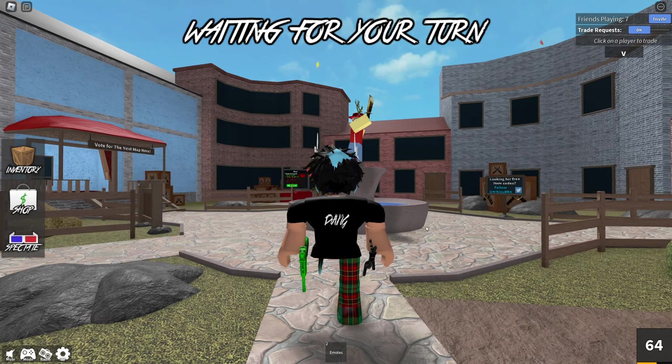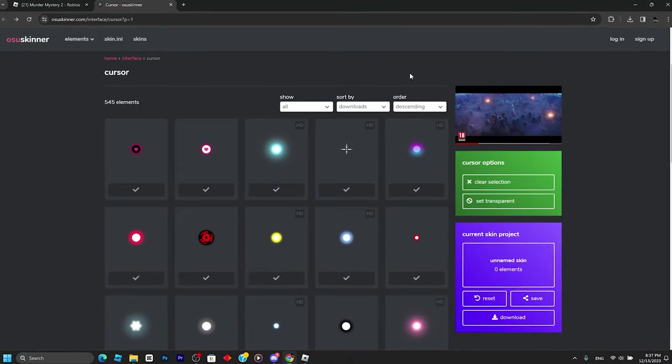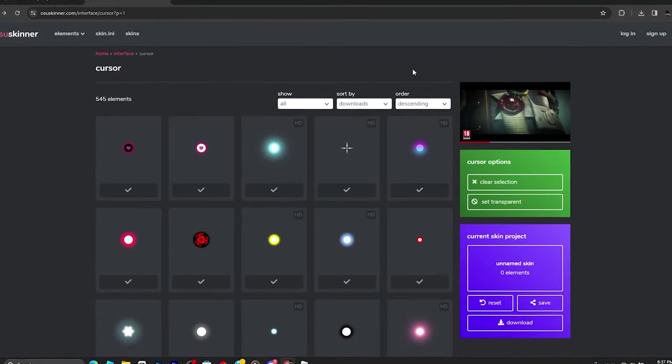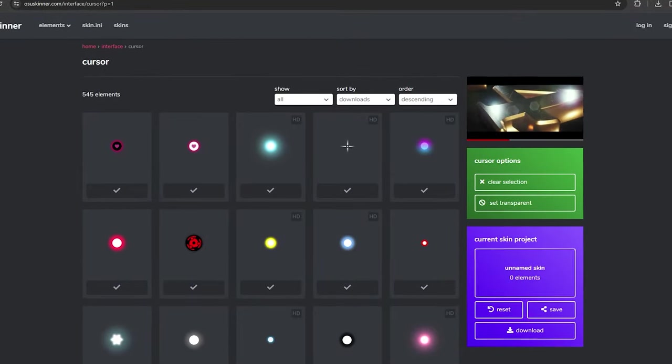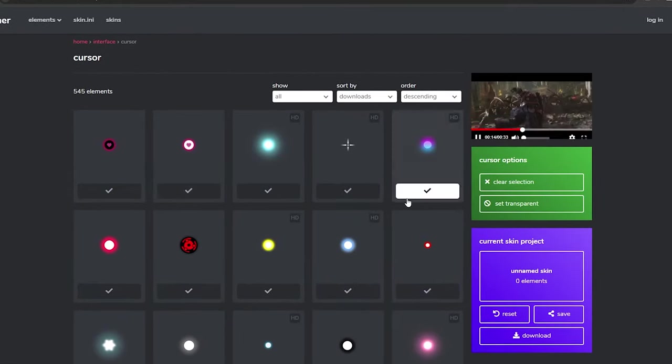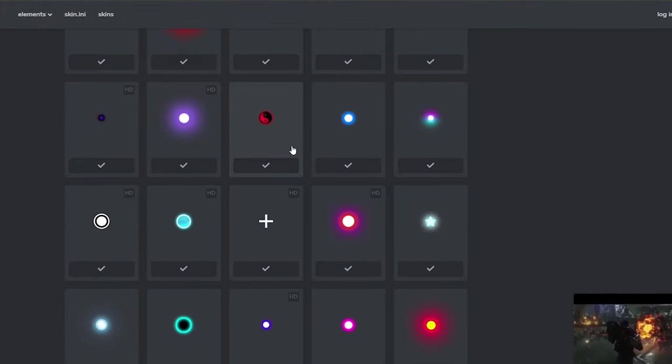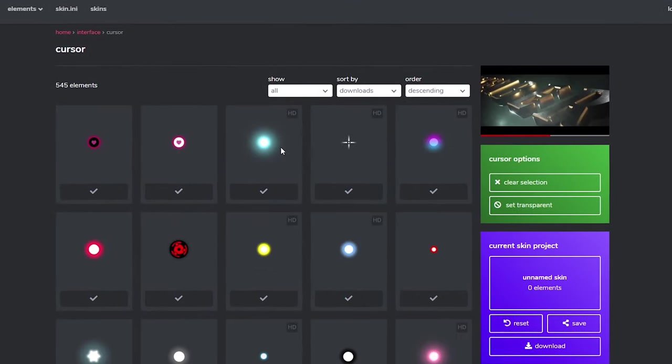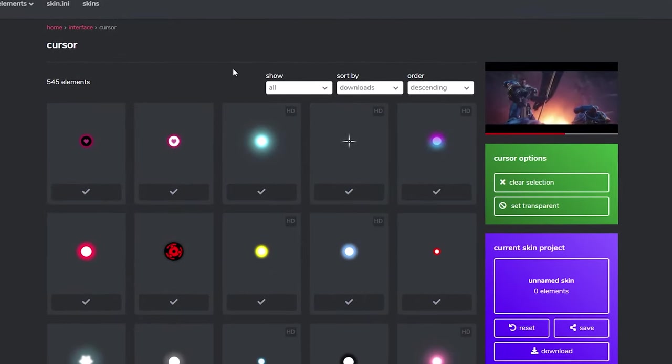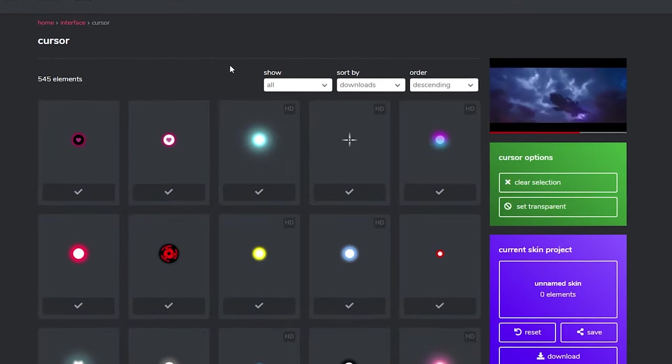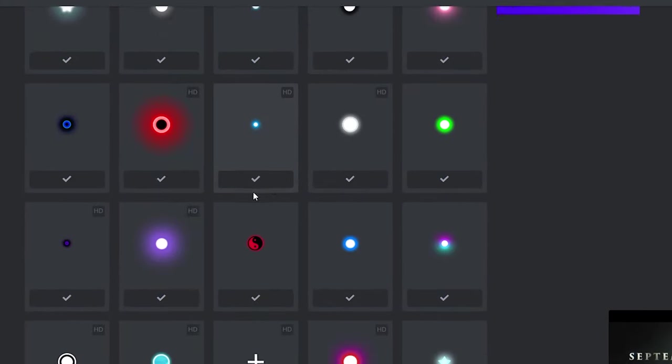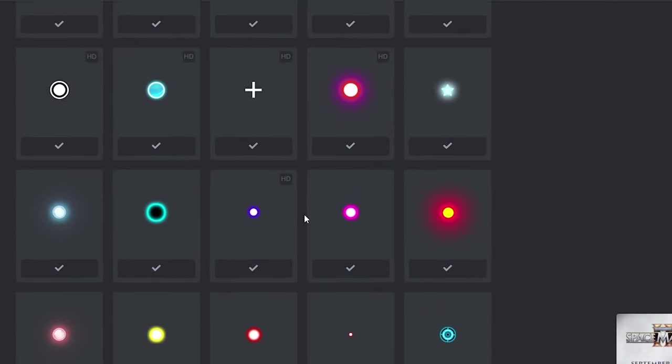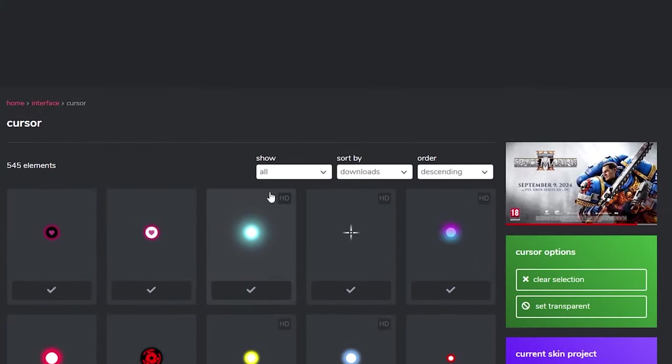Don't forget to drop a like and subscribe. Everyone will tell you to use the website USA Skinner to get custom cursors. We're not going to use this website because if you're playing MM2, these cursors won't actually help you get better aim.